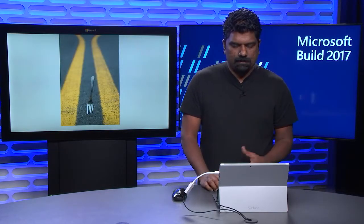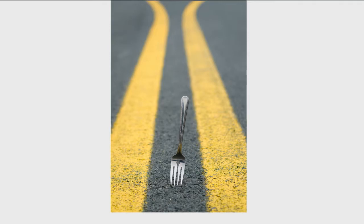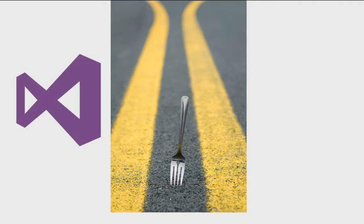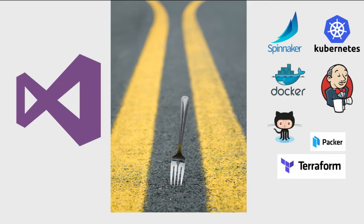When developers try to do DevOps with Azure, they typically come to a fork in the road. Visual Studio Team Services provides a fully managed service with excellent integrations into Azure. However, cloud native and enterprise Java developers also want third party tools they know and love to work with Azure.